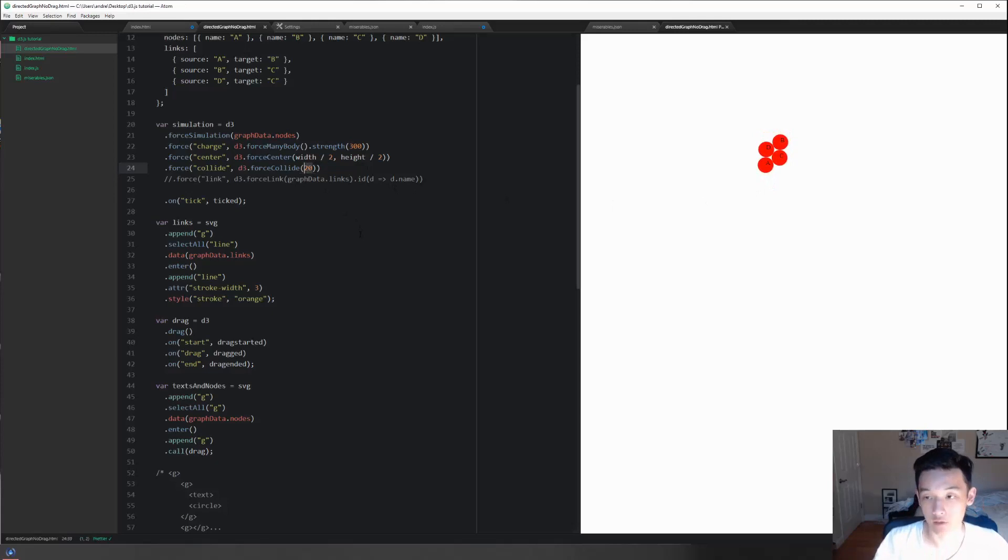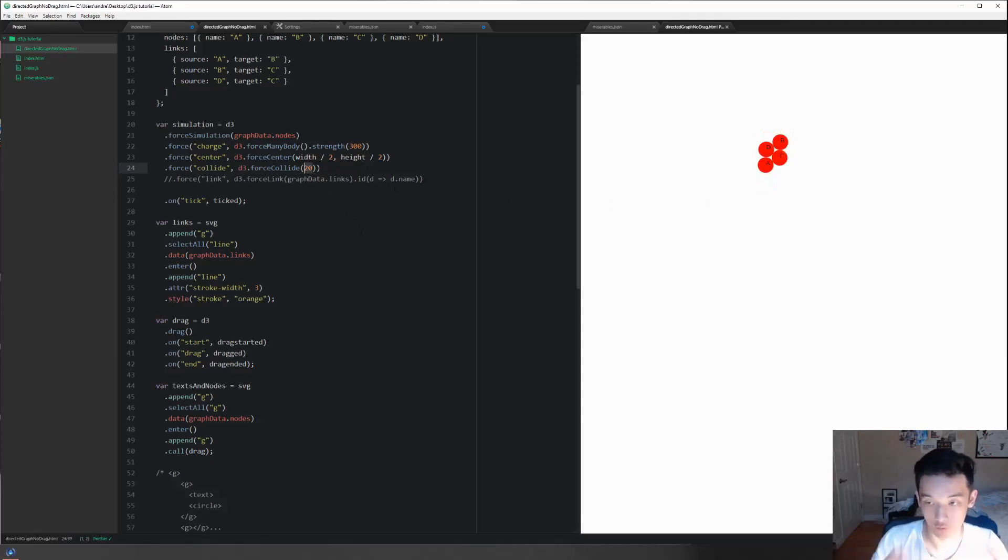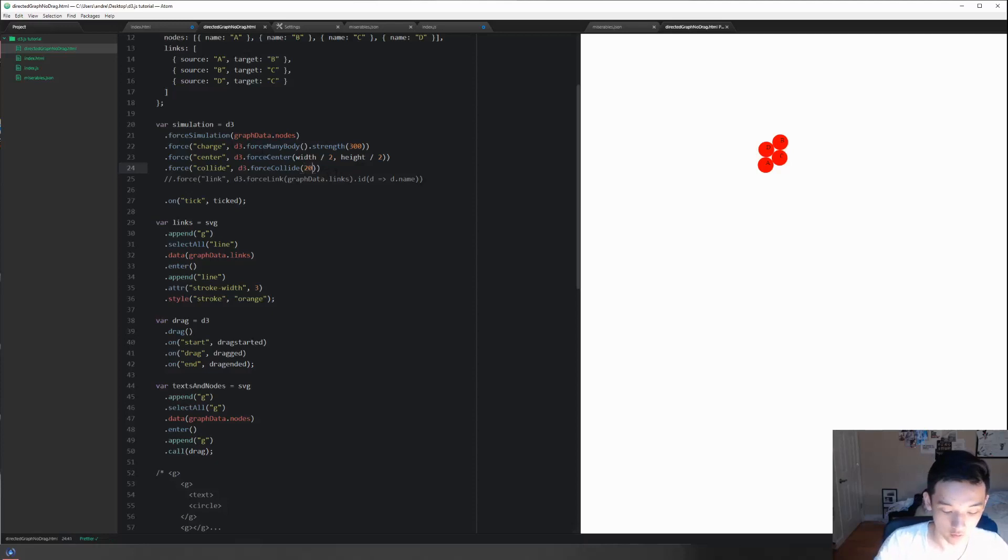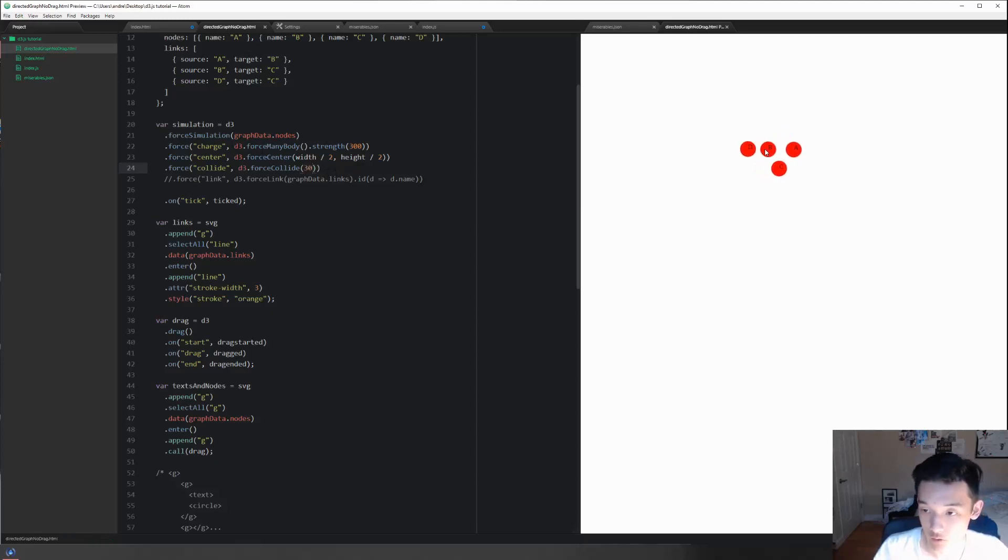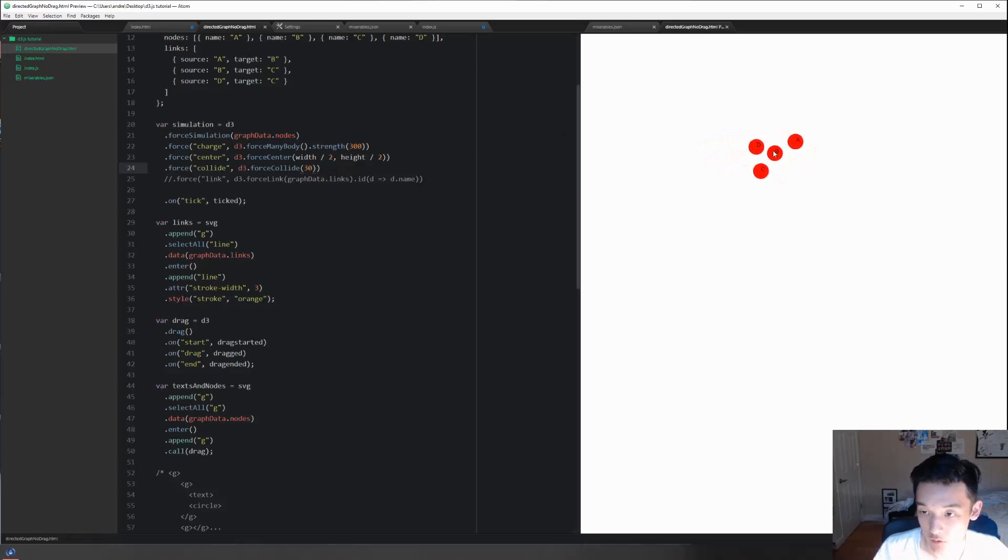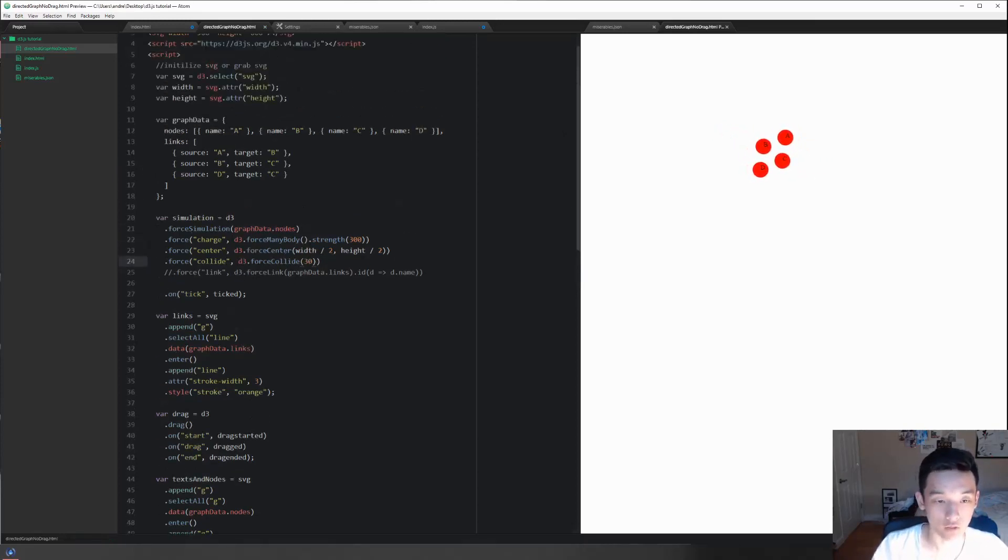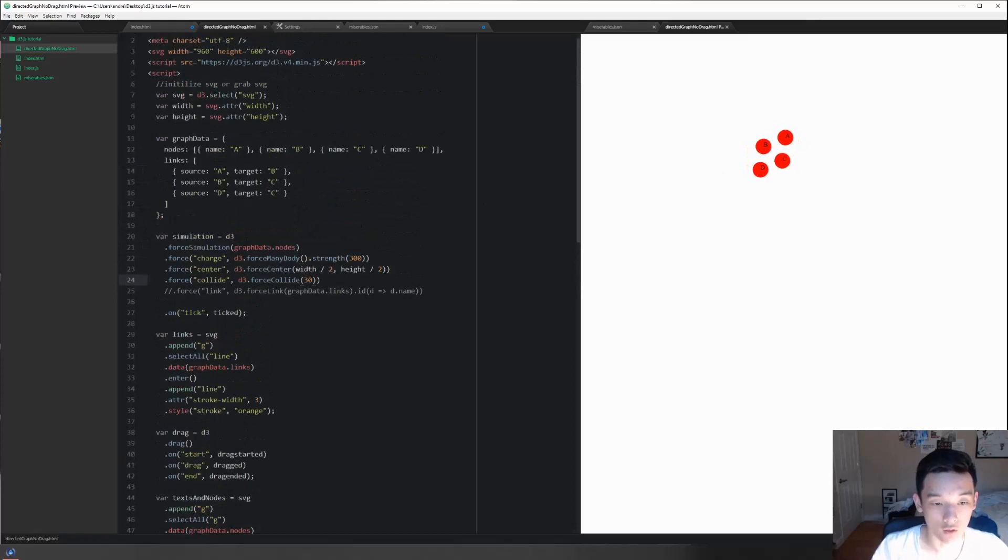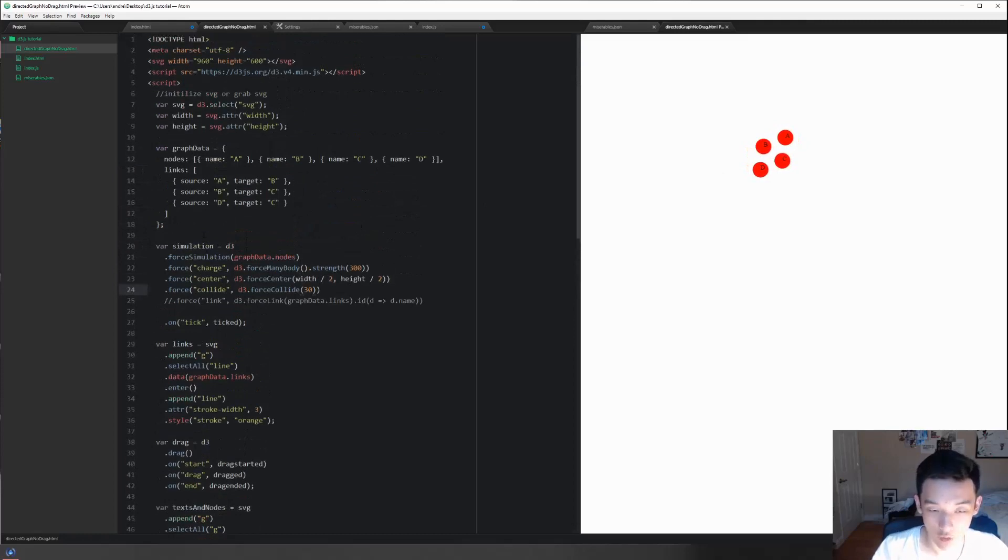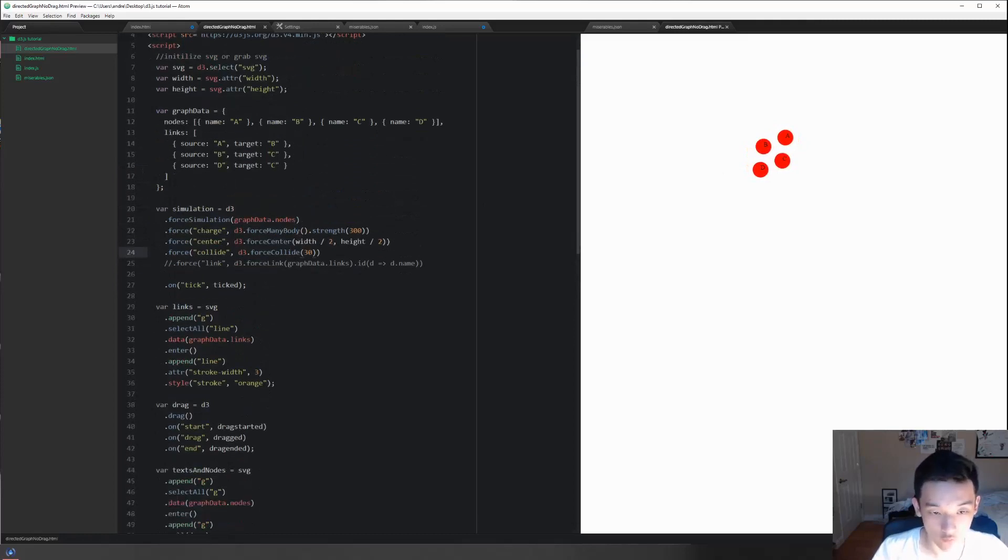And you would change around the forceCollide radius if you want the bounds to be considered further. So you do something like this. Yeah, so you can see we cannot penetrate into each other's territory.